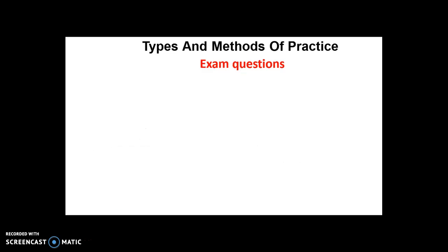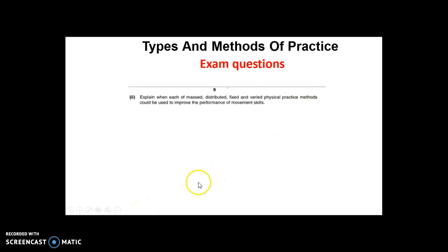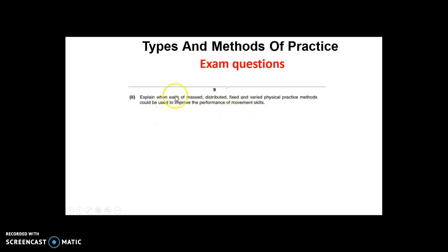Questions you could get on this - obviously the basic ones to describe and give an example. Another type of example shows you how you might get questioned: explain when each of massed, distributed, fixed and varied physical practice methods could be used to improve the performance of skills. So it's looking for you to be able to give an advantage - something that makes it effective. This is not describing it, this is not giving an example, this is giving when it's most effective to be used.